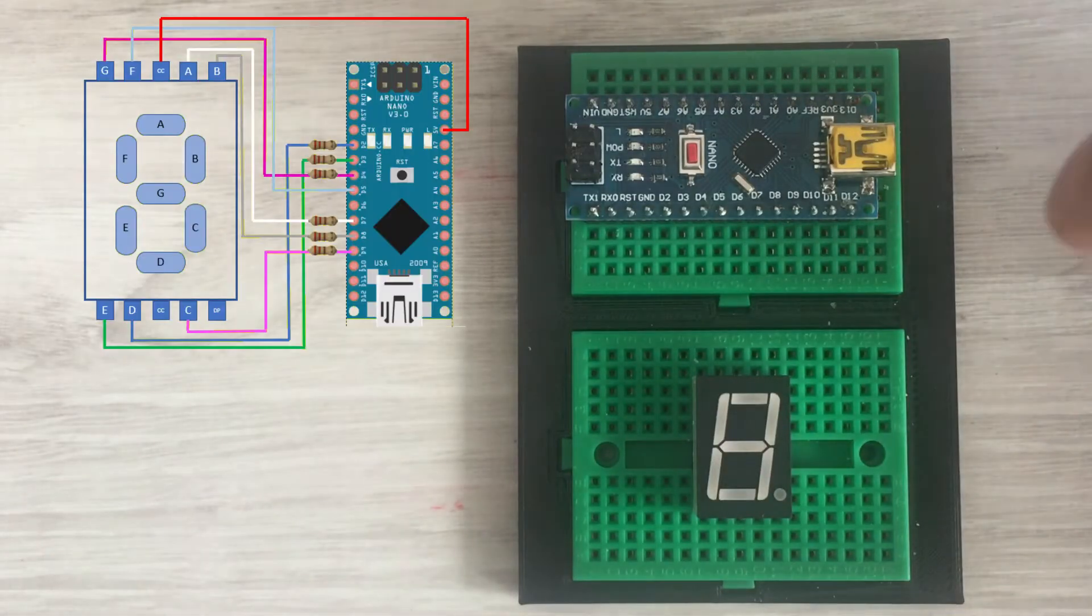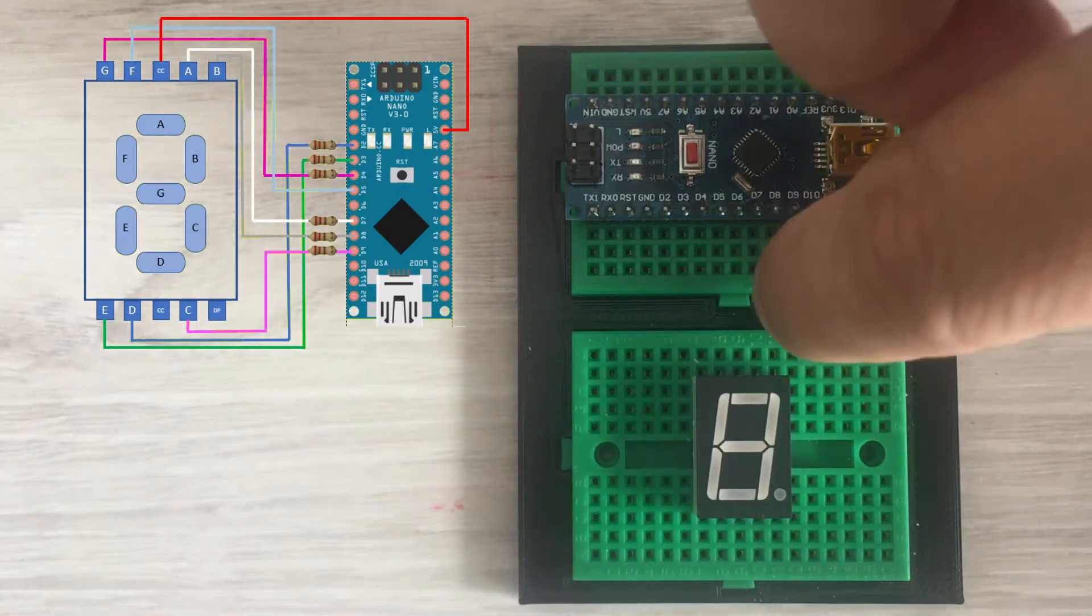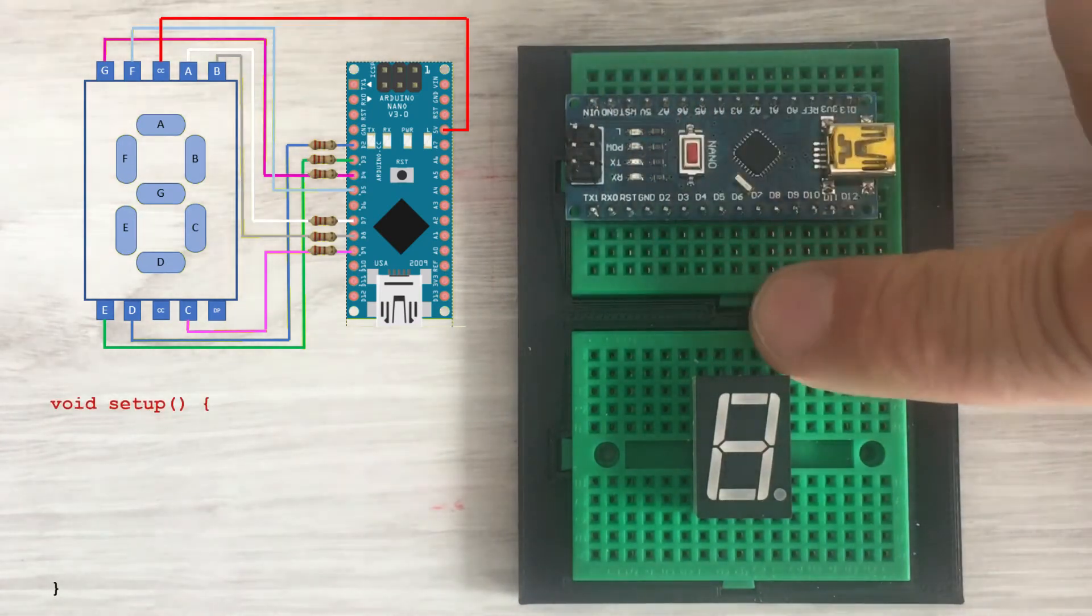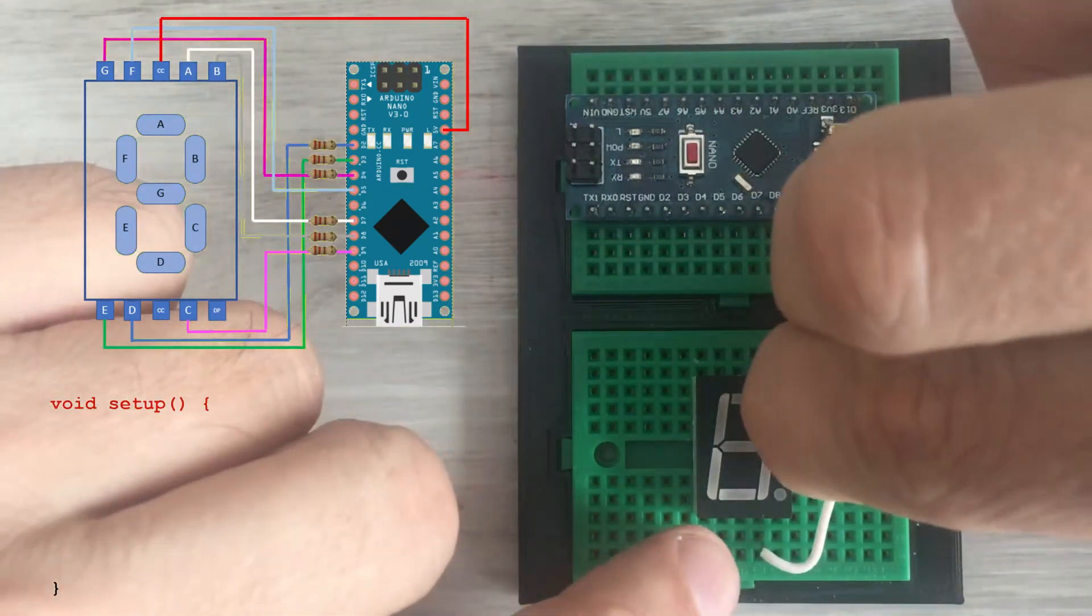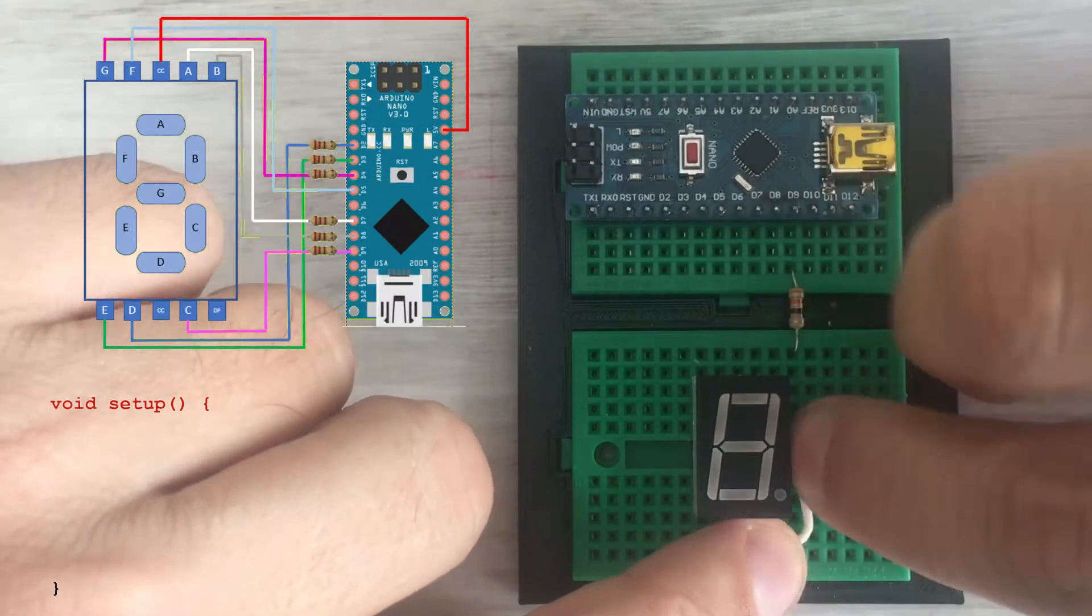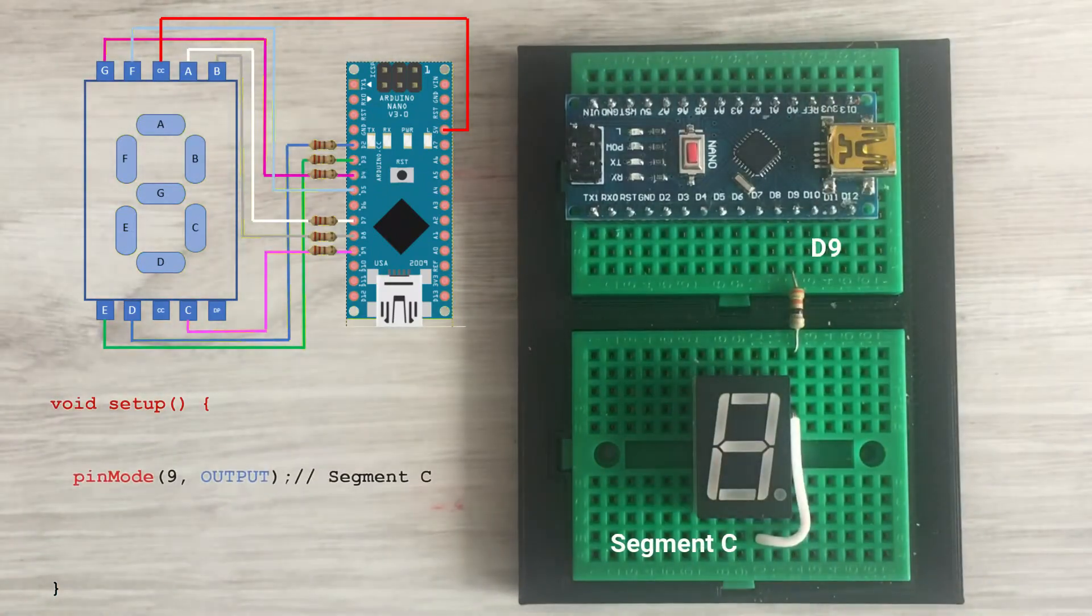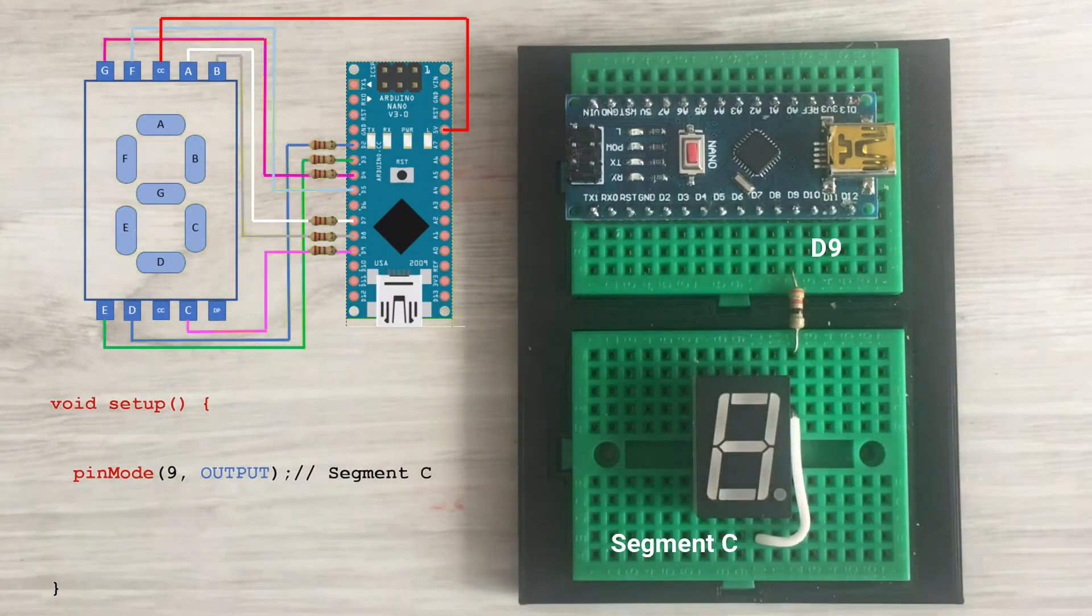Here are the schematics. Individual segments are connected via 220 ohm current limiting resistors.